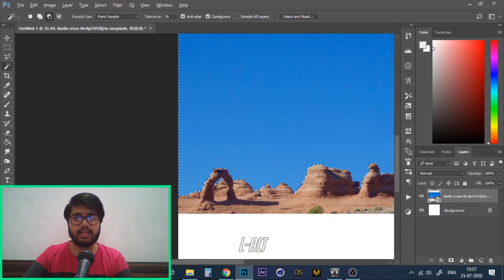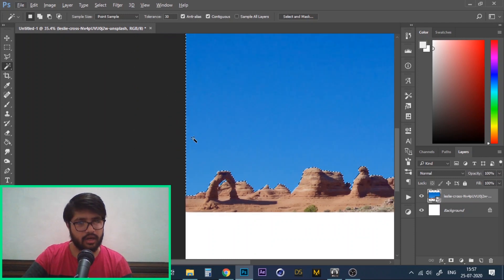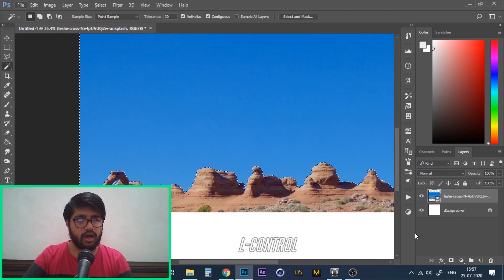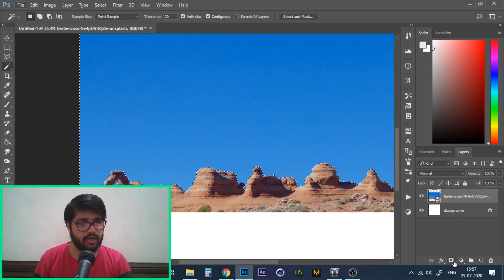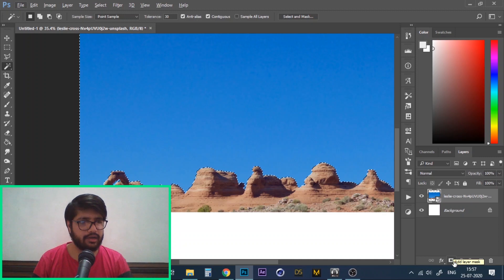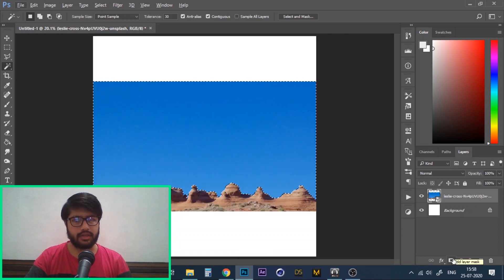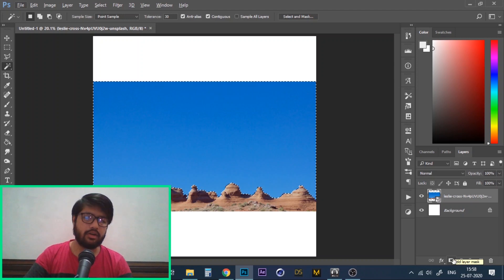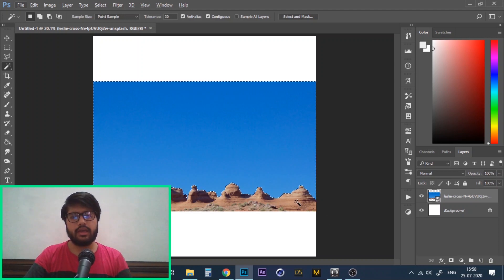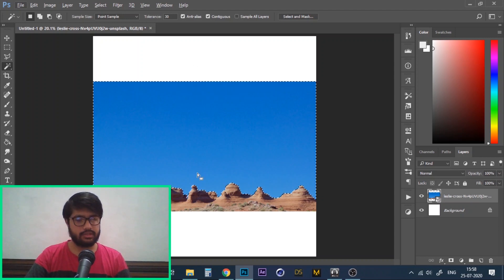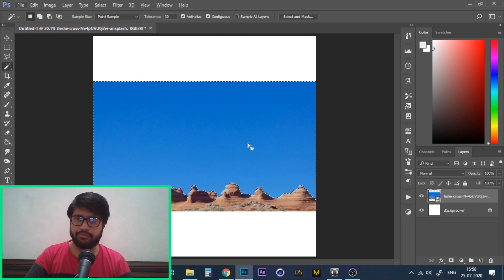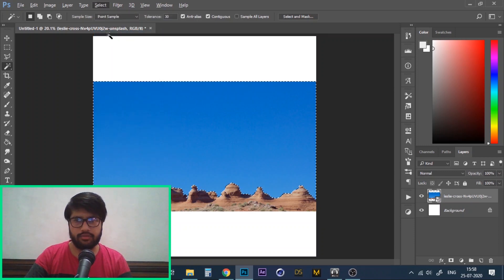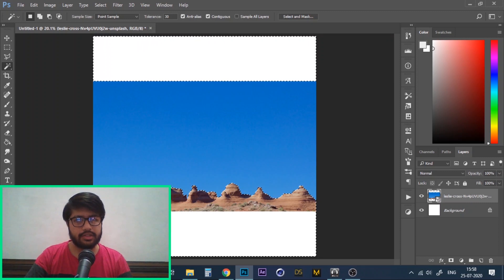Next what we need to do to remove the background is to create a layer mask. You can do it by going down to your layer panel and clicking on add layer mask. What a layer mask does is that it keeps only the selected area of your image and removes the rest. In this image we have selected the sky which is actually the thing we want to remove. So what we'll do is go to select and click on inverse. This will invert the selection and now our object has been selected.